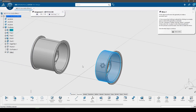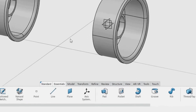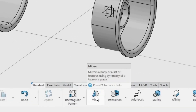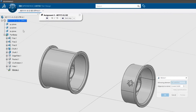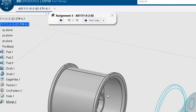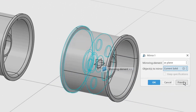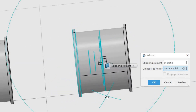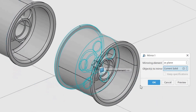In this step we will mirror the geometry to make a symmetric part. This is a more efficient method of modeling — instead of making both sides, we create one and then mirror it. First, ensure that nothing is selected by clicking in an empty space so that all the geometry is mirrored and not just a selected feature. In the Transform toolbar, click the Mirror command. Select the ZX plane as the mirroring element. Click Preview to see the result — we now have two symmetric sides to our rim. Click OK to create the mirror.